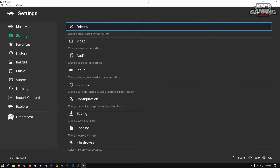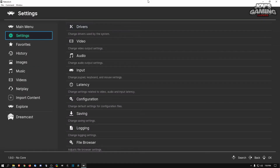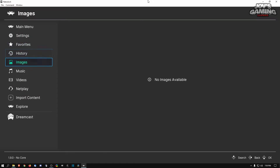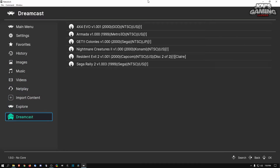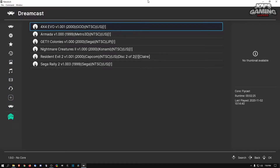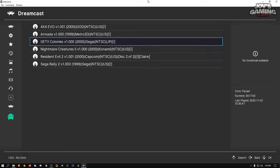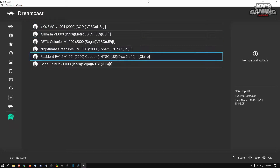Once you do that it's pretty simple. You'll need a few games — I happen to have a few Windows CE games here and we're going to go ahead and test them.